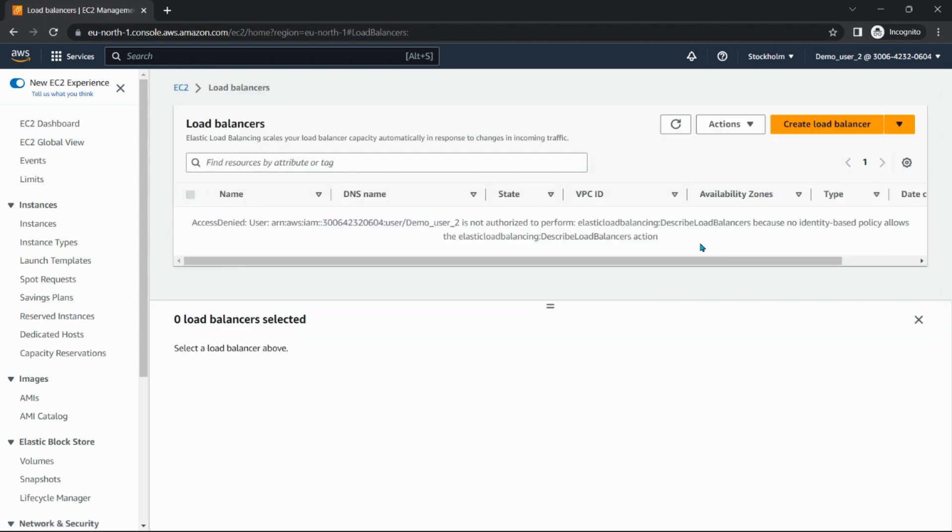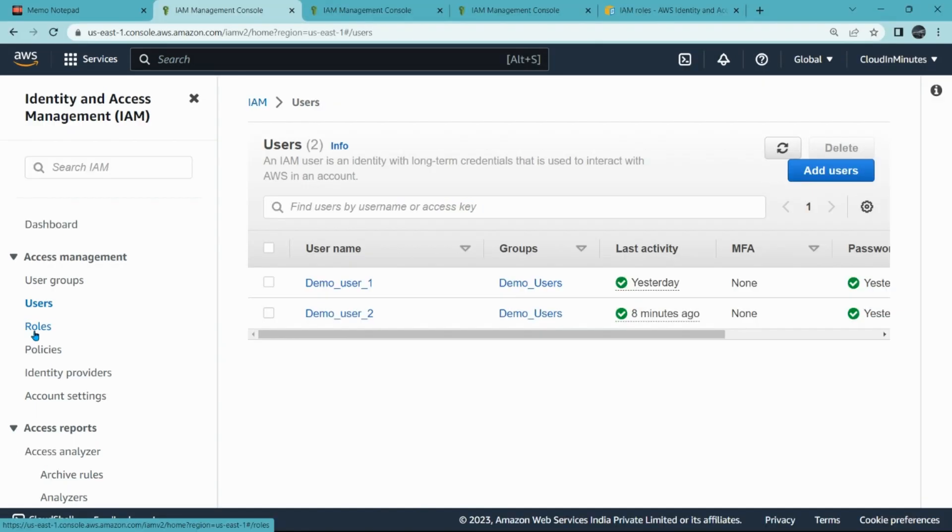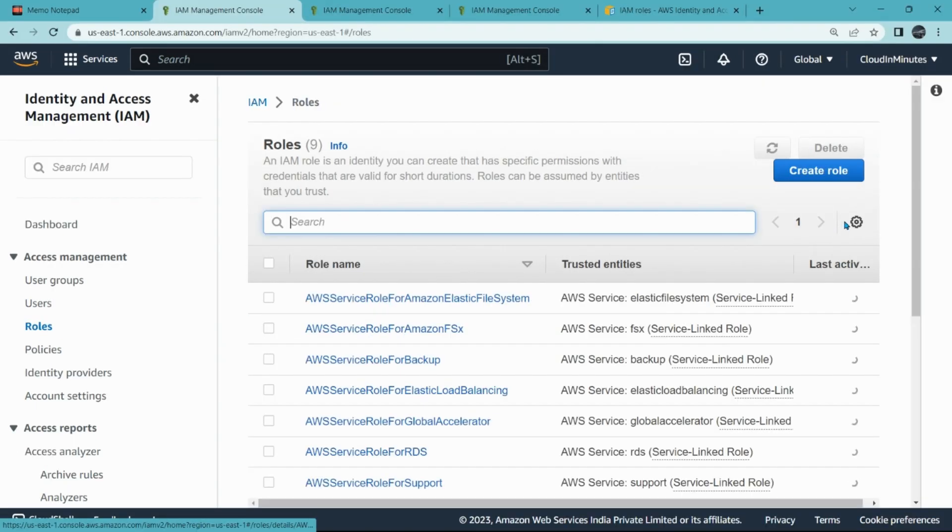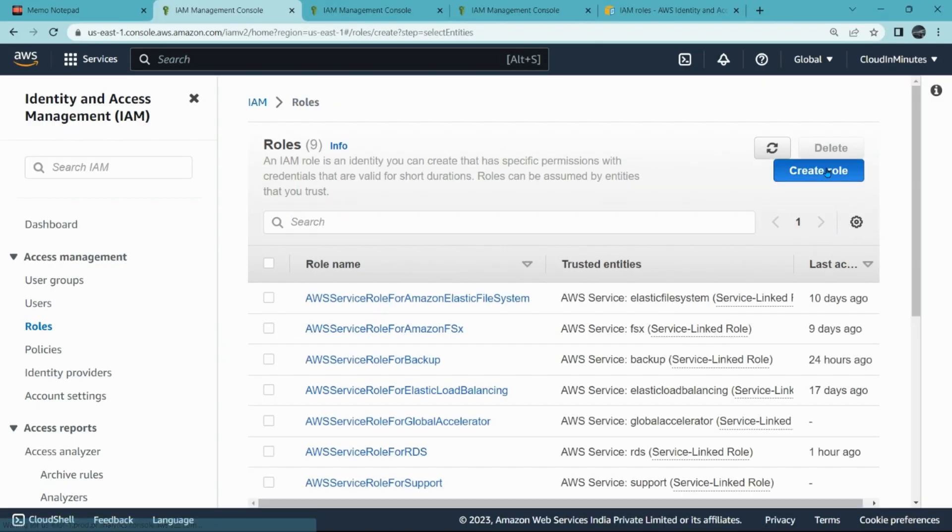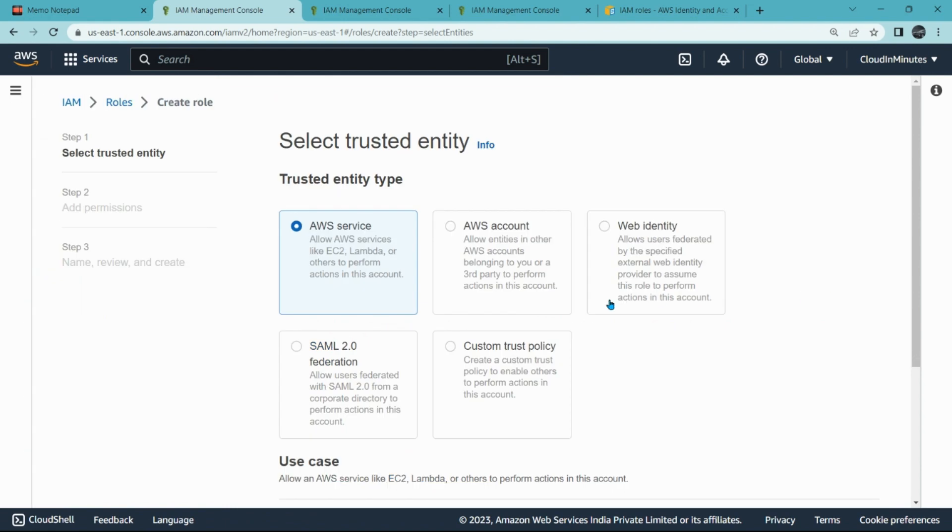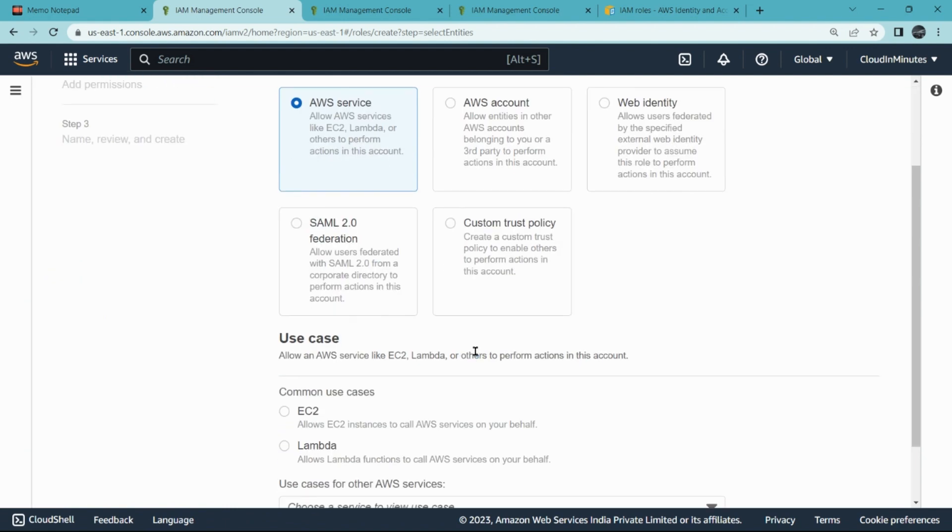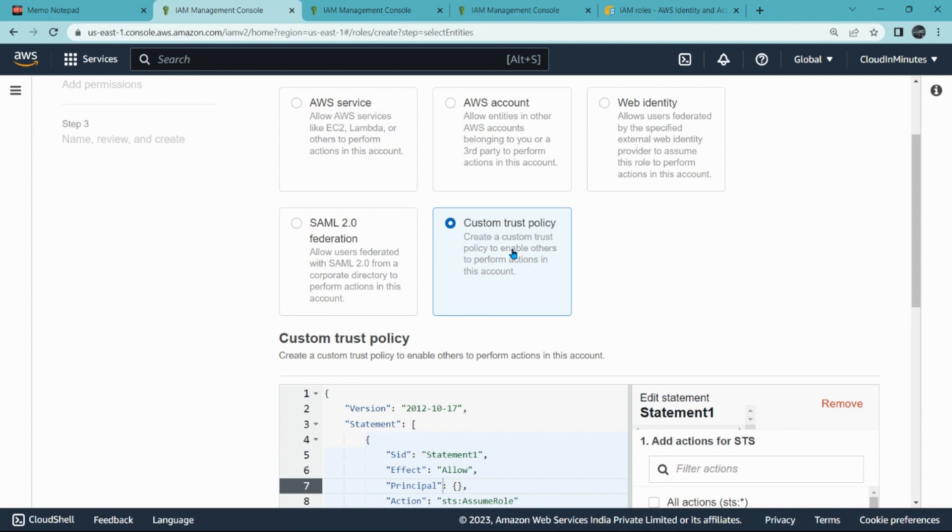Because this user does not have access of load balancers. So click on Roles, click on Create role. So I am going to choose custom trust policy. If I will choose here, I will be able to edit the code and update the user ARN here.